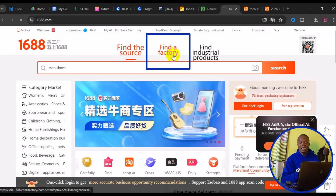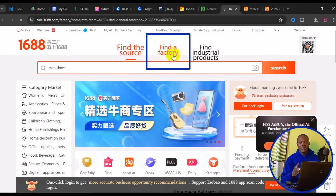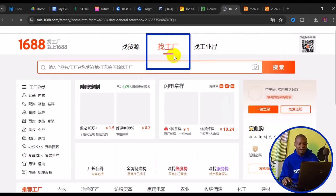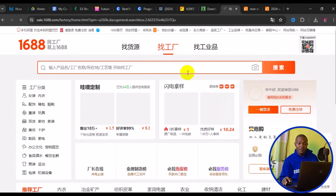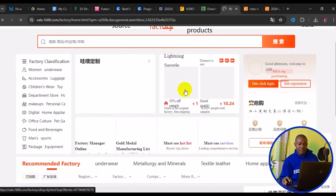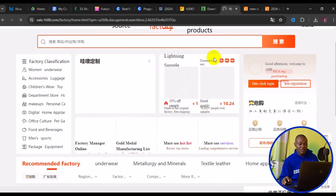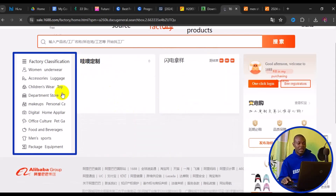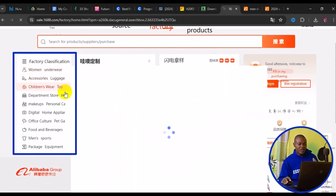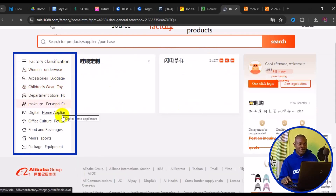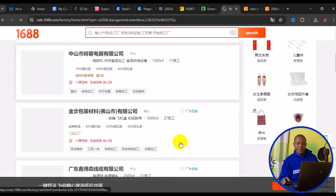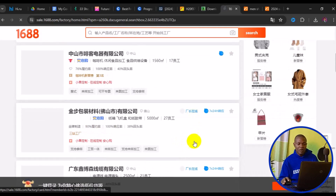Click on 'Find the Factory'. This section is where manufacturers from China upload their pictures and connect with buyers across the world. Everything automatically translates to English and you can source direct factories classified by categories such as apparel, underwear, accessories, luggage, children's items, makeup, and personal products.